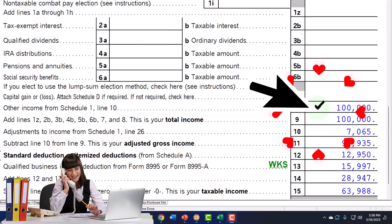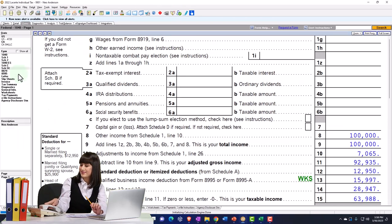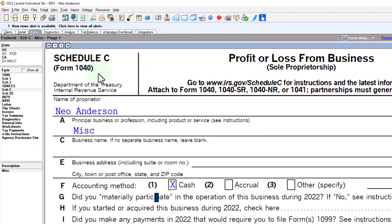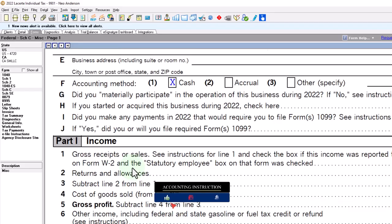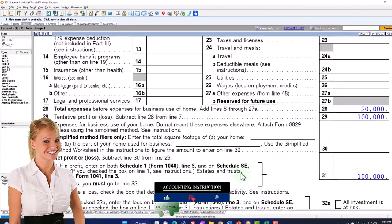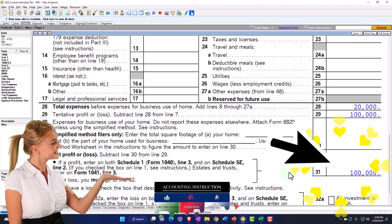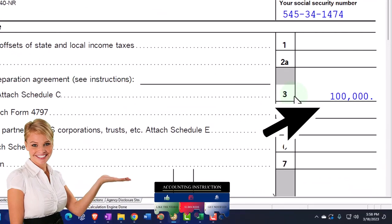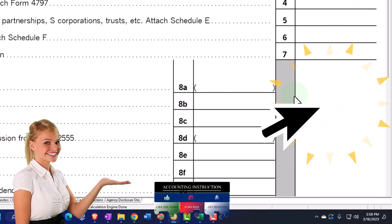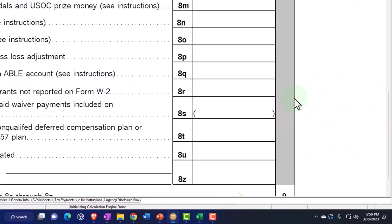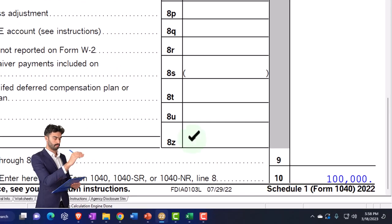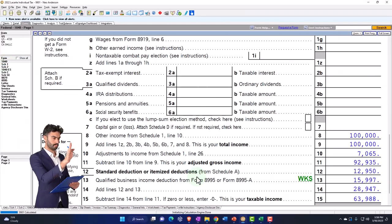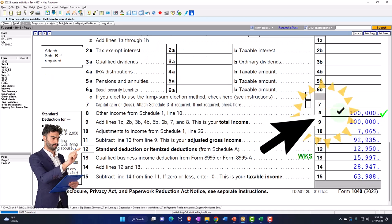Let's see that flow-through process on the Schedule C business income. The Schedule C is in essence an income statement — income minus expenses gets to the net income, $100,000 in this case, flowing through to Schedule 1. The $100,000 on line 3 flows through to the bottom of the Schedule, then flows through to Form 1040 page 1, line 8.